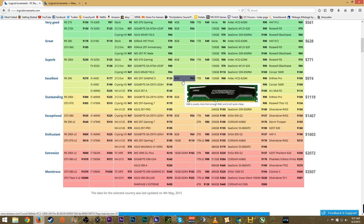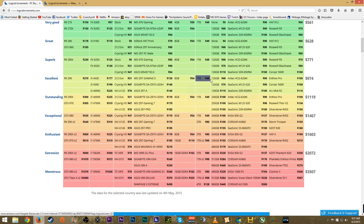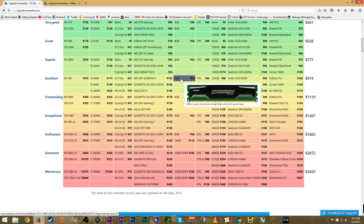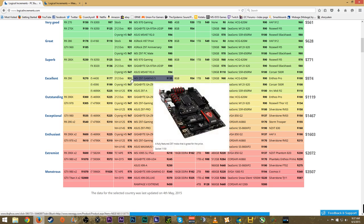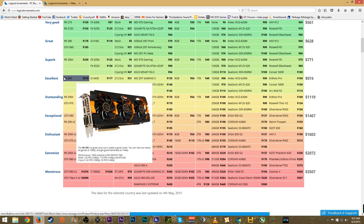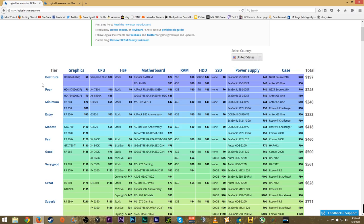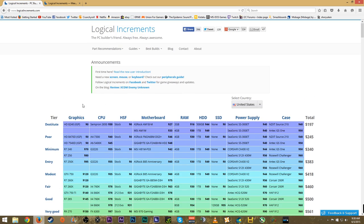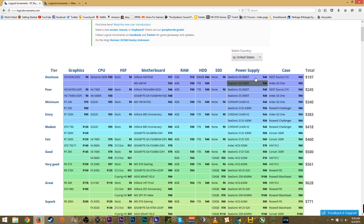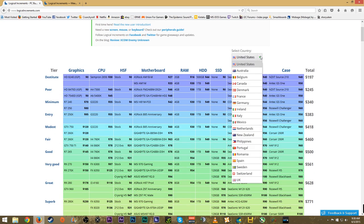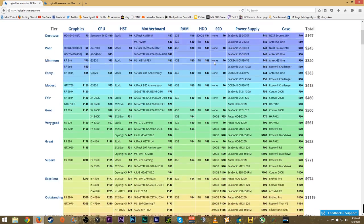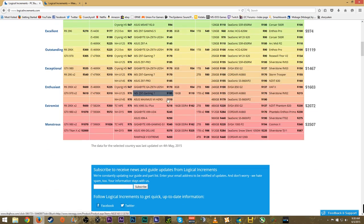You're not going to have some beast processor and a crappy graphics card. This will evenly distribute the amount you're willing to spend on the components you need for the best gaming experience. That's why I really like the site. When you're first going to the site, make sure you select the appropriate country.